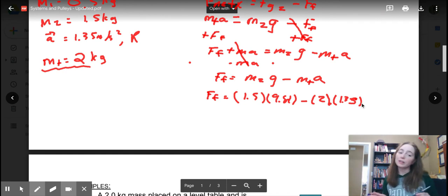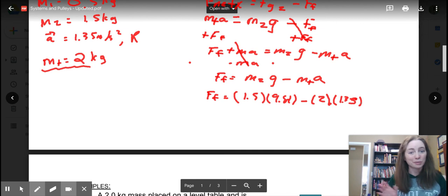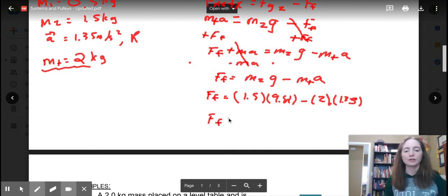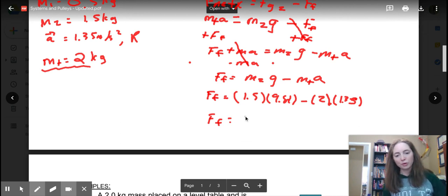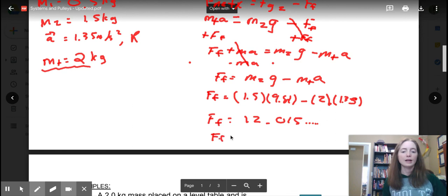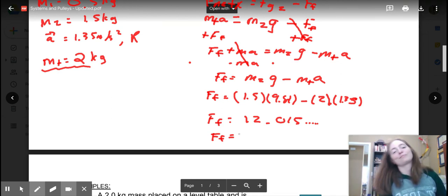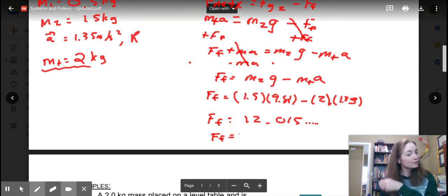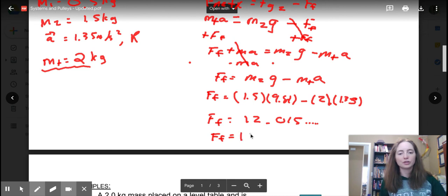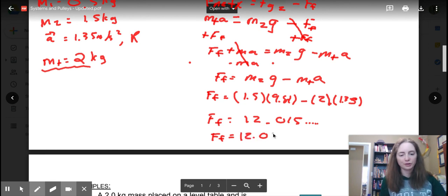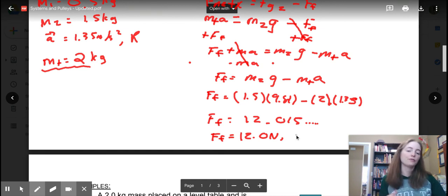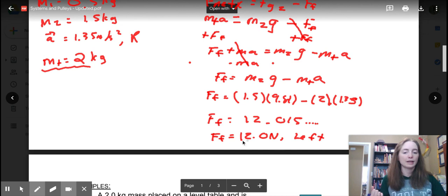Be cautious putting this into your calculator — you'll wind up with wonky numbers if you aren't careful. Once you've correctly entered this, the force of friction is 12.015... newtons. Now, the question asked for force of friction — not magnitude — so I want direction, significant digits, and units. We originally have three sig digs in our masses, so the answer is 12.0 newtons. Our original direction is to the right and friction opposes that motion, so the direction is left.